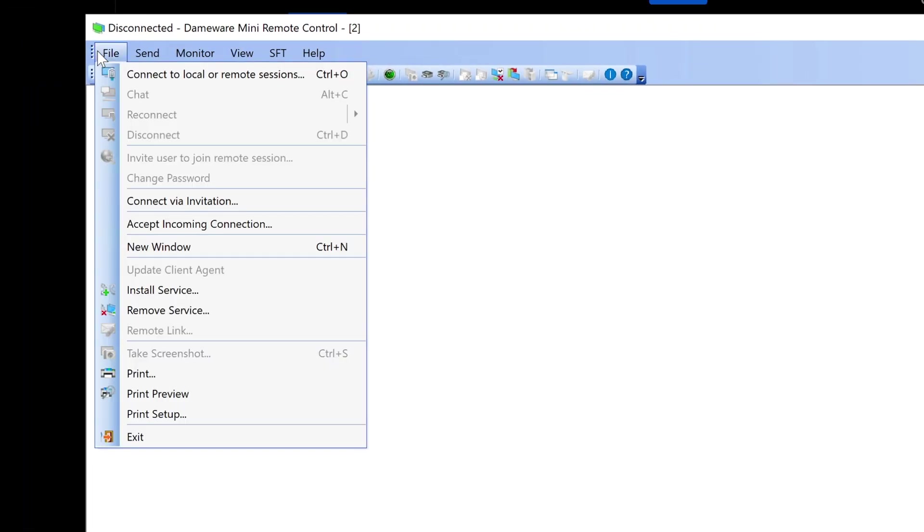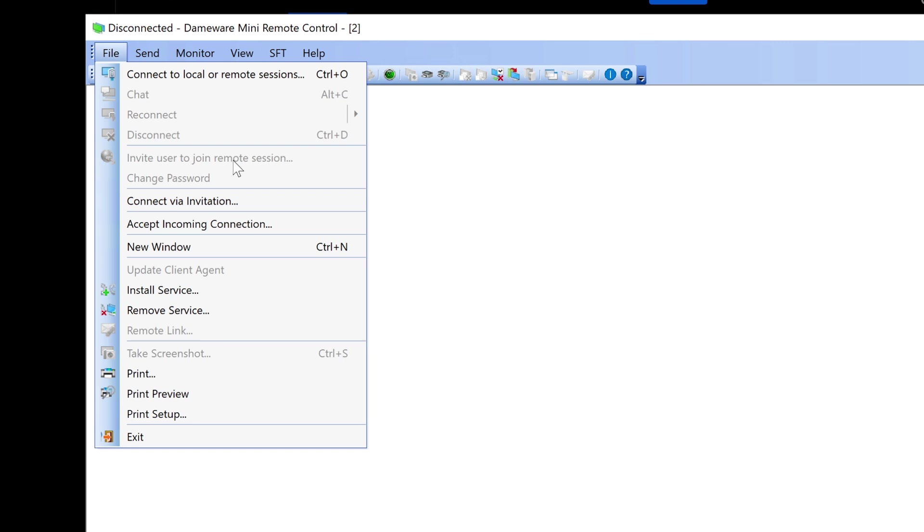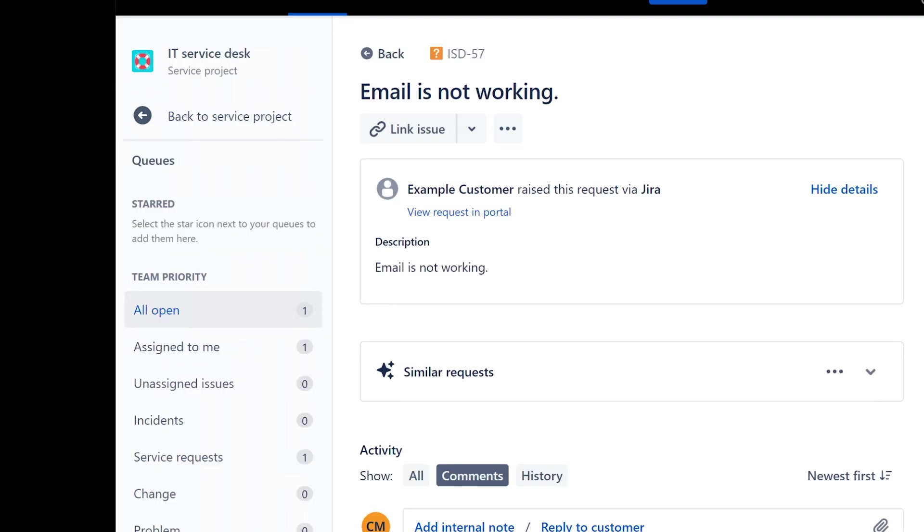Alternatively, in Dameware you can invite user to join a remote session. You send a link to them and they can go through the link to initiate Dameware on their computer. All they have to do is click accept to allow you to connect. There are alternative ways besides getting their computer name and IP address. Mine is grayed out here because my Dameware is not set up in a large business environment. I'm not recording this on my work computer, this is just my home lab for making these videos.